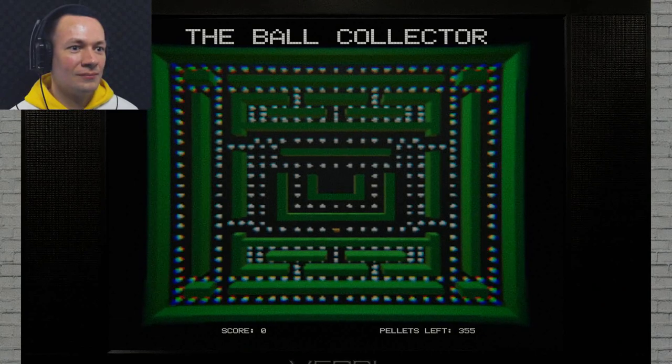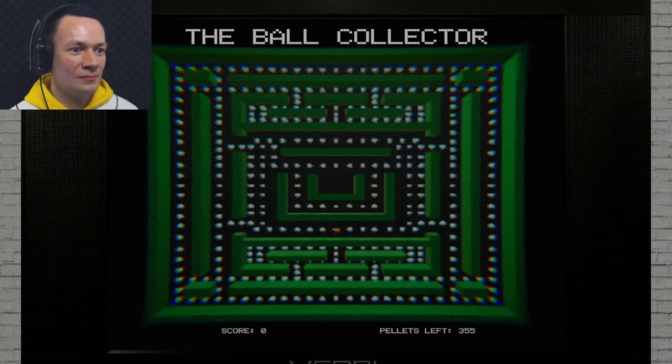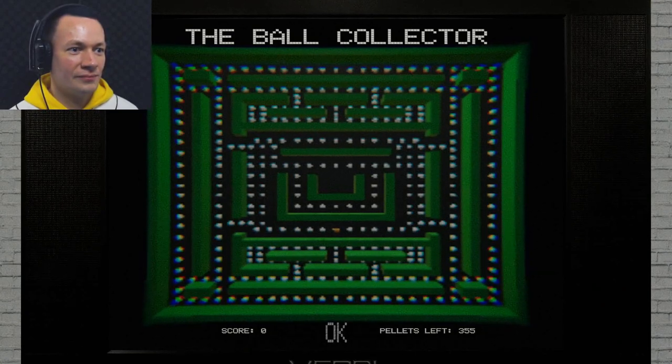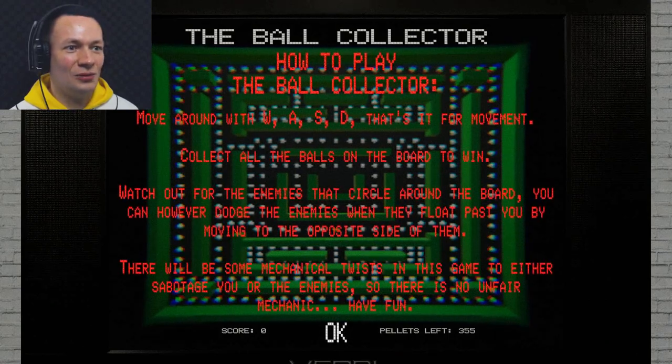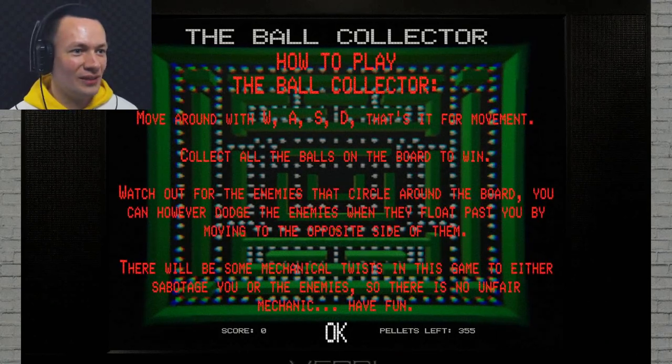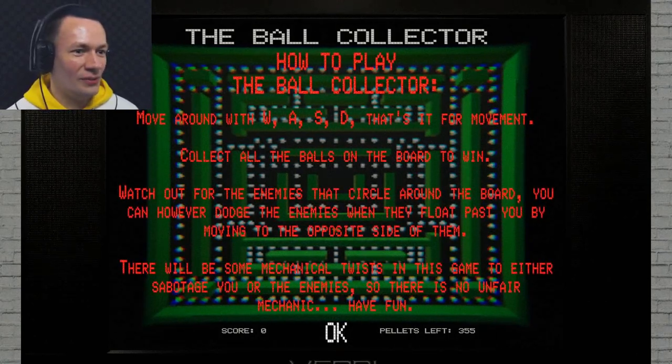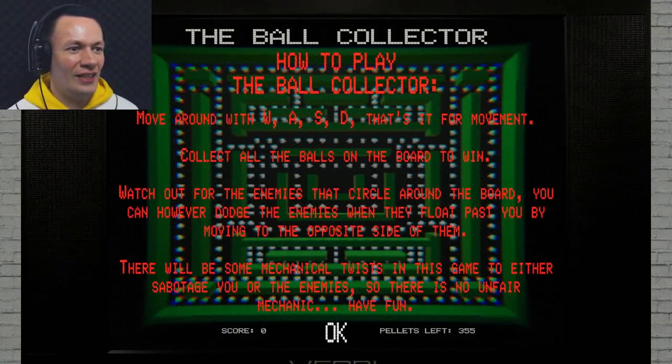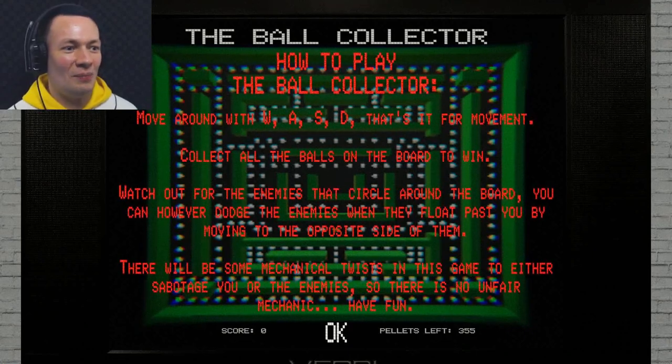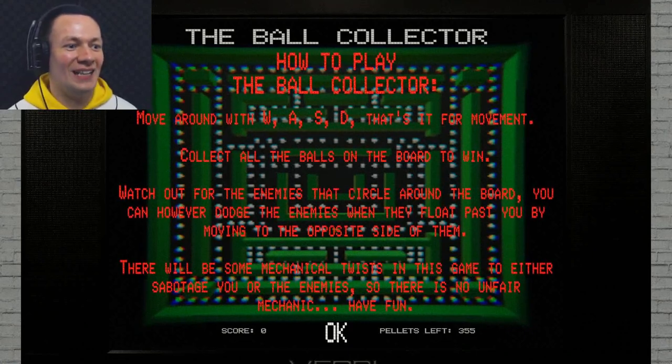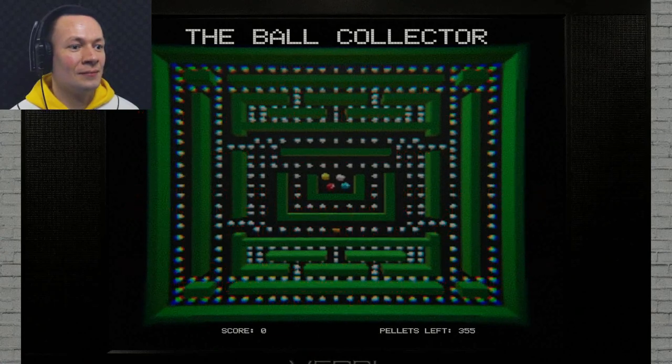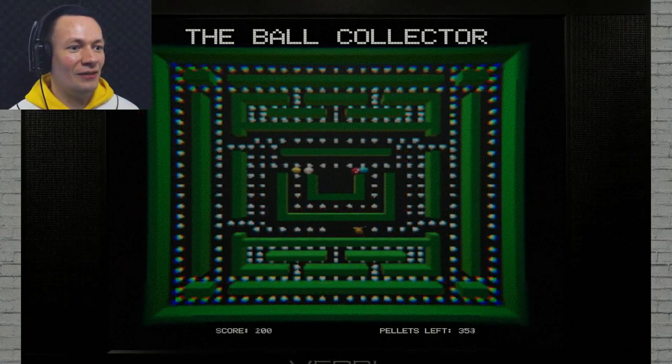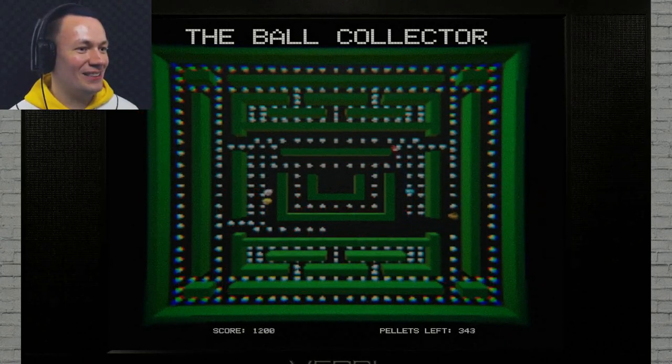Alright, it's time to play this first game. The Ball Collector? Weird name. I wonder if there's a story to this game. It won't turn on. How do I play the game? Come on. Why won't it turn on? Oh my!